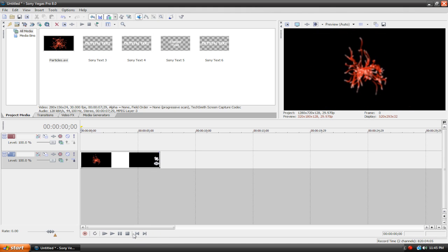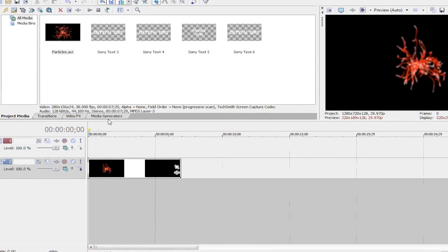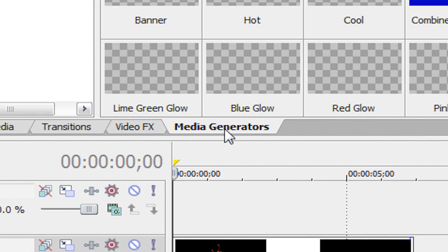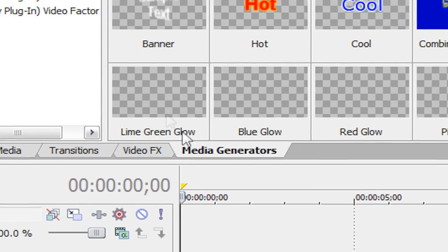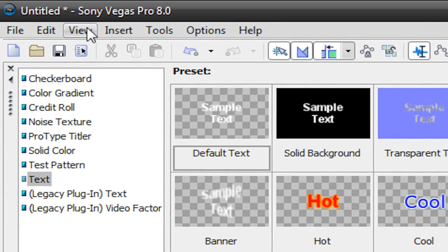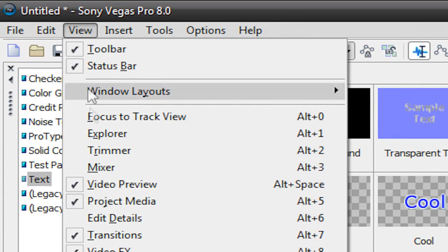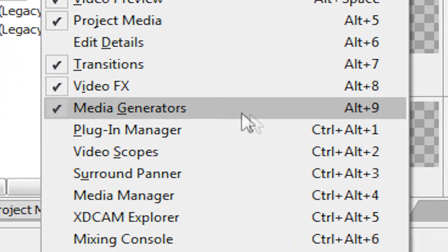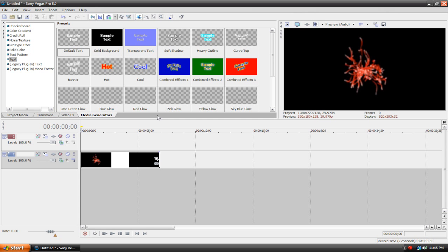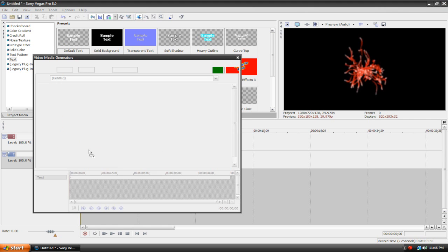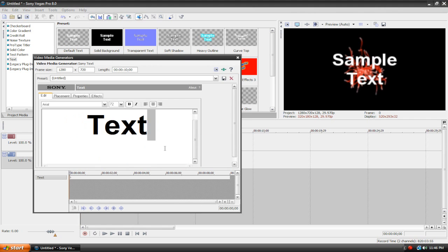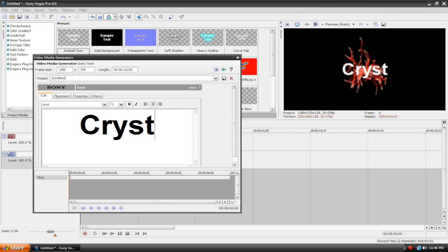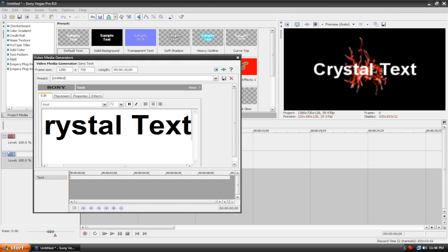So now what we're going to do is bring in our text. To do this, let's go to our Media Generators tab, right here. And if you cannot see this tab, go up here to the top where it says View. Click on that and scroll down here and make sure that Media Generators is checked. So here we are in our tab here. We're going to go to our Text category and drag Default Text to the top track. Now you can type whatever you want here. I'm just going to type Crystal Text. It's up to you though.